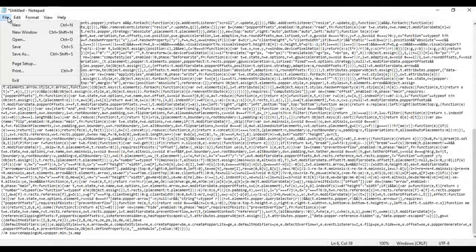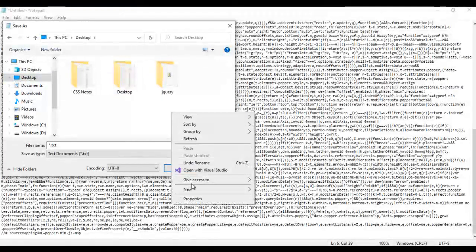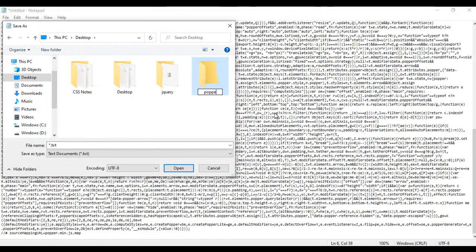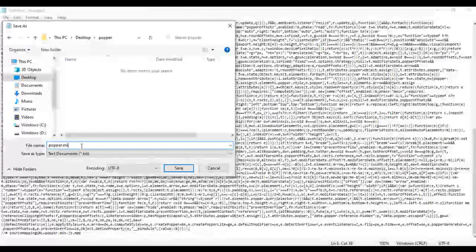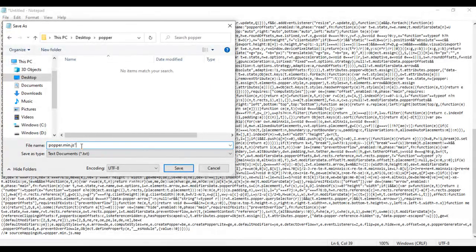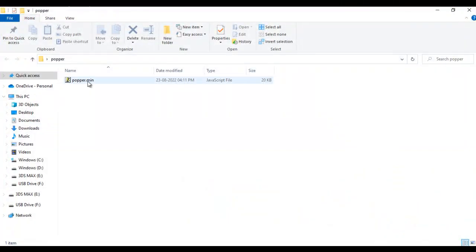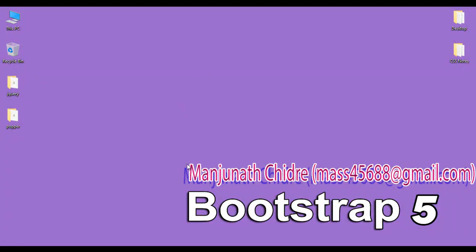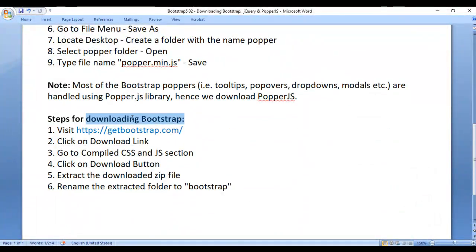Then I save this file — File > Save As. I save the file to the desktop and create a new folder called 'popper'. Inside the popper folder I save this file with the name 'popper.min.js'. I put double quotations on both sides and say save. We are successfully able to download the popper.min.js file.